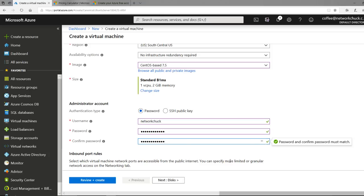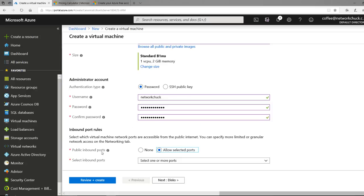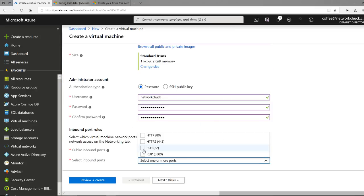Now the next part is critical. If you're learning networking and you're already a network boss, you'll be familiar with this. This is creating some access to this virtual machine. Azure by default will keep it locked down, which is great, but you want to allow yourself to access this virtual machine. So we're going to allow some ports — the ports we want are SSH so we can SSH into it and access command line, and also RDP so we can access that beautiful GUI.